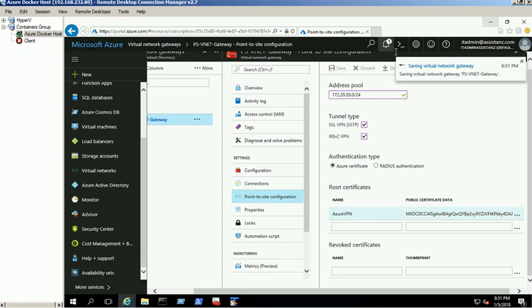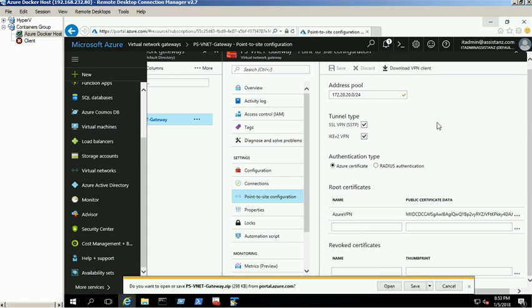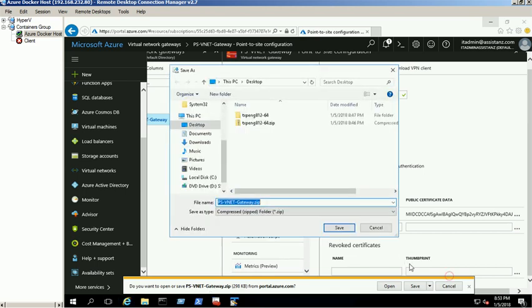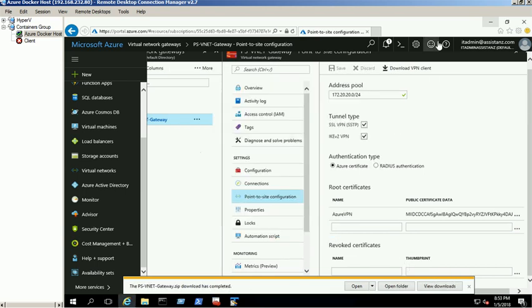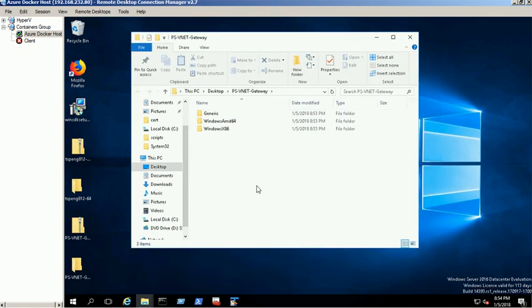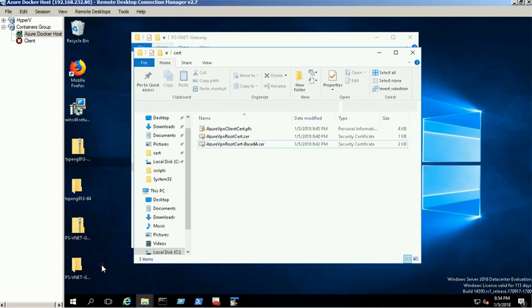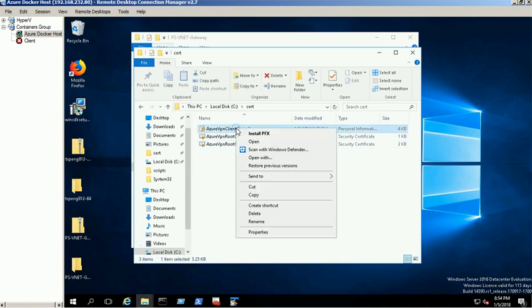After a few minutes, the download VPN client option will be available to download the VPN client software. Download and save the file on the desktop. Now provide the VPN client along with client certificate to the users to access this network from their end.